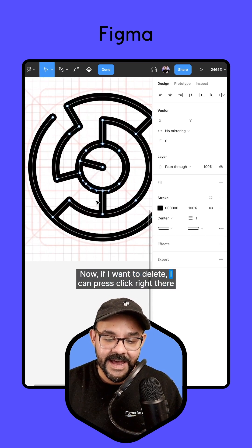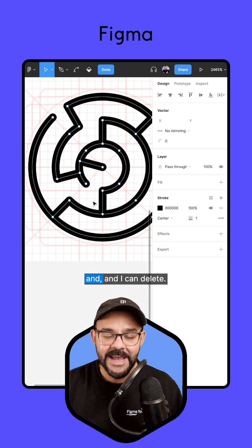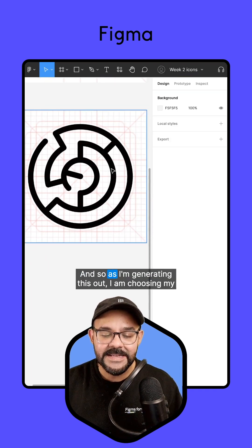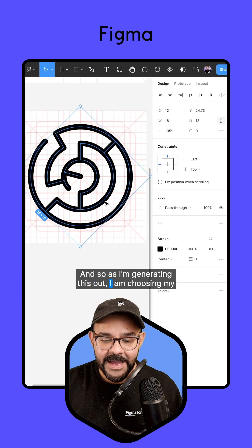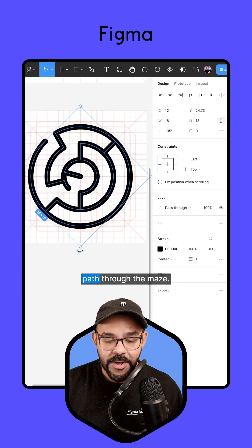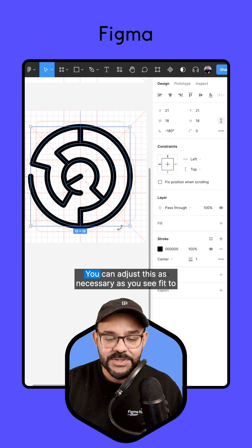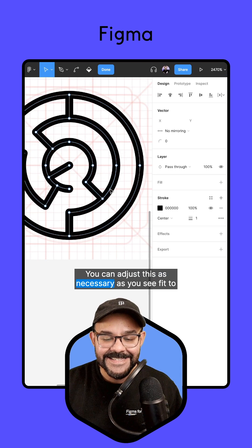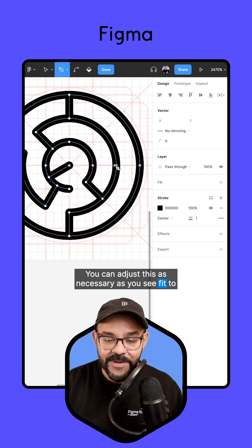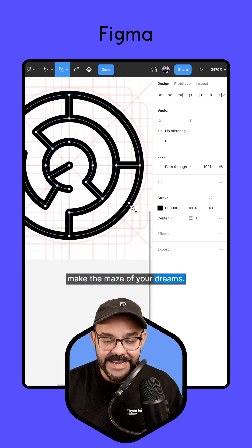Now if I want to delete, I can click right there and I can delete. And so as I'm generating this out, I am choosing my path through the maze. You can adjust this as necessary as you see fit to make the maze of your dreams.